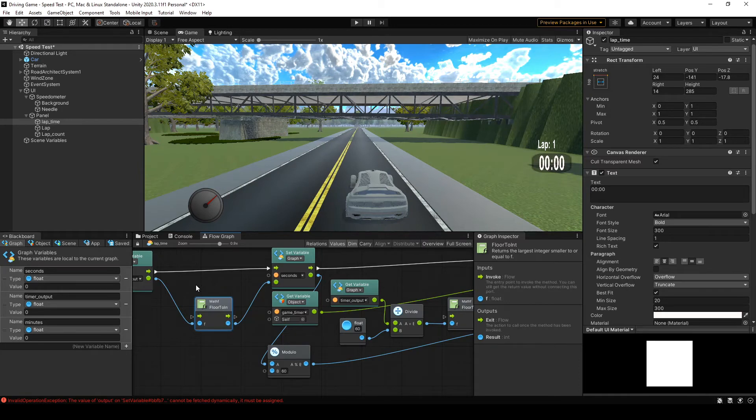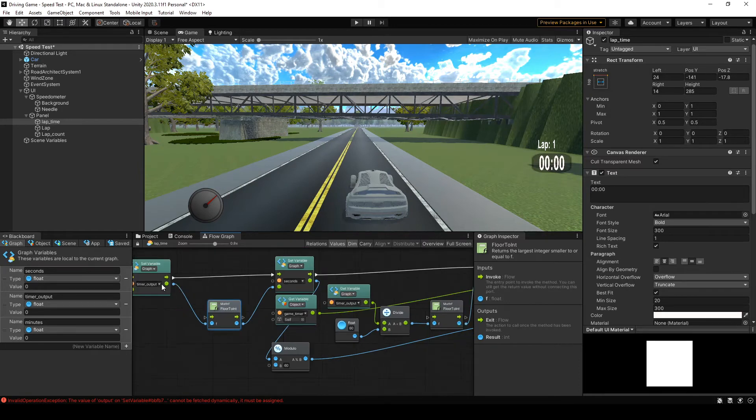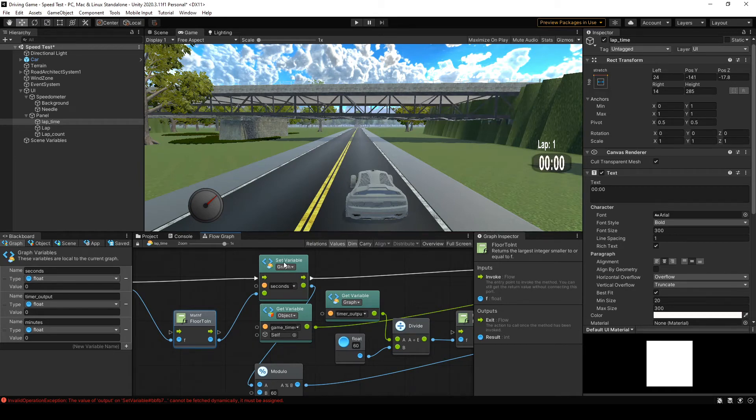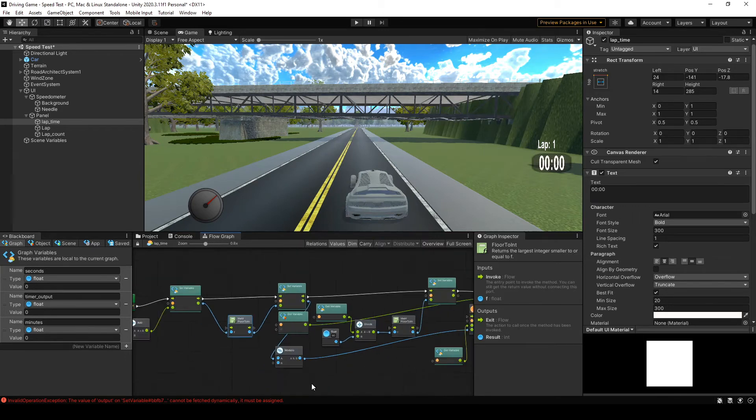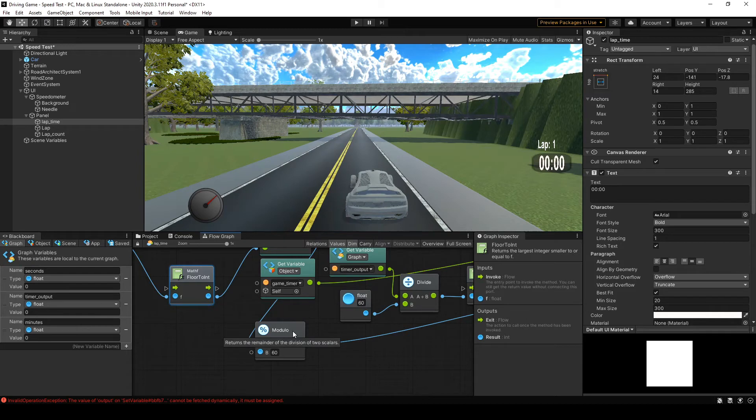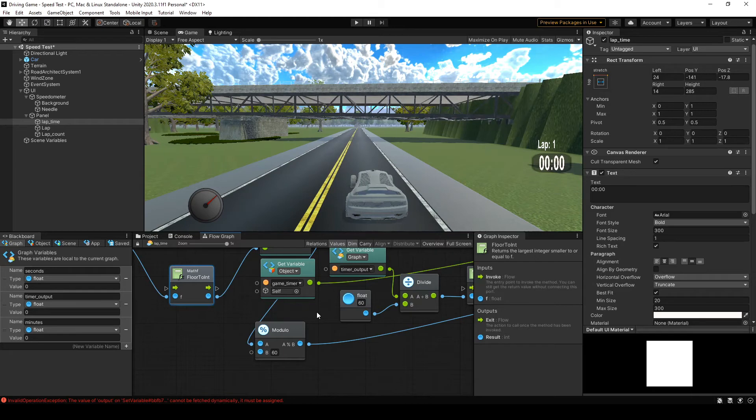We're then going to come off of the set variable timer output into a set variable for seconds. And just real simple, you just connect up those nodes. And then off that set variable, we want to come off with the object into a modulo node. And this basically sets the number of seconds to be a maximum of 60. So it's going to count 1 to 60, 1 to 60, 1 to 60.